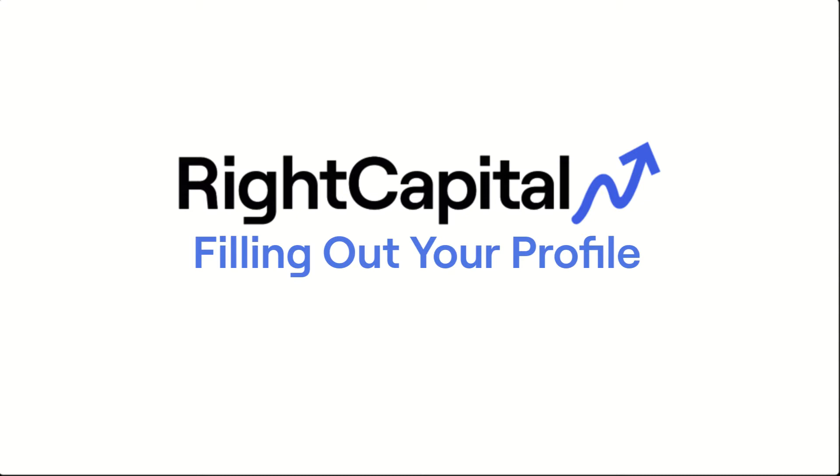Hello, my name is Kelly and I'm a training lead here at RightCapital. In this short video, we'll review how to fill out your client profile. Let's begin.